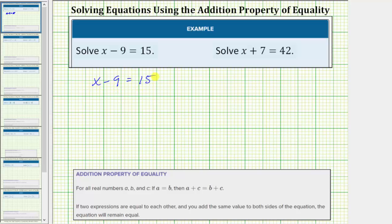In order to solve the equation for x, we need to isolate x on one side of the equation. Notice right now we have x minus 9 on the left side of the equation, which means to isolate x and solve the equation, we need to undo the minus 9 by performing the opposite or inverse operation on both sides of the equation.